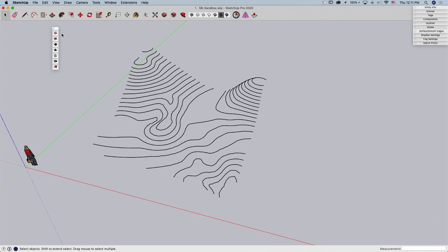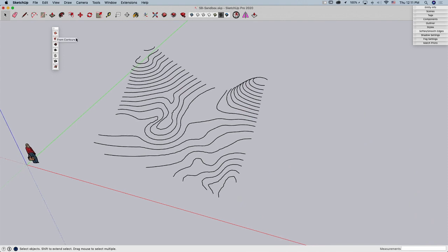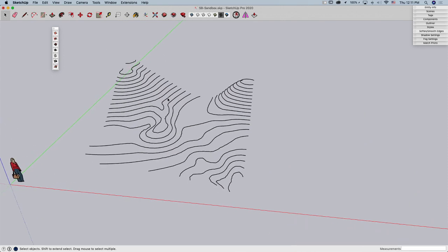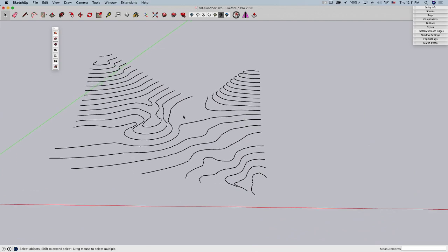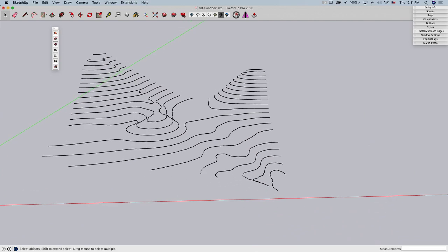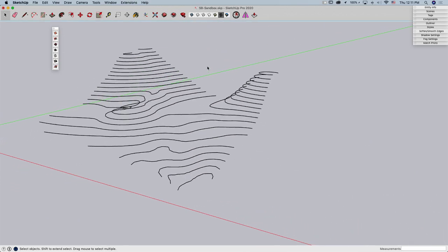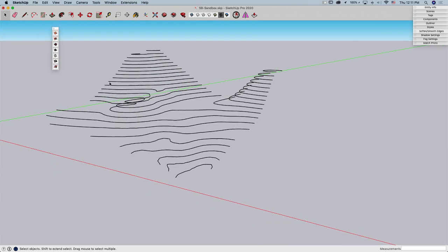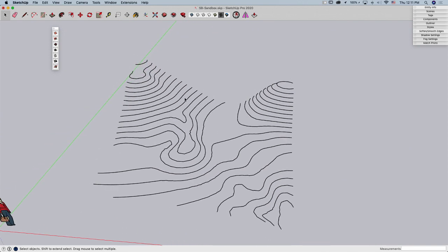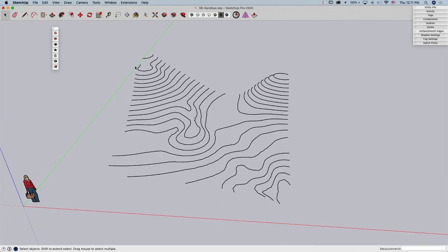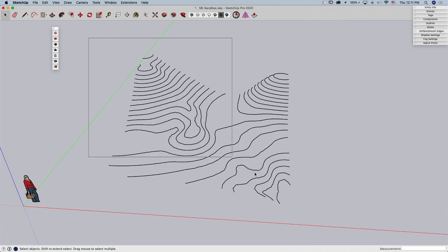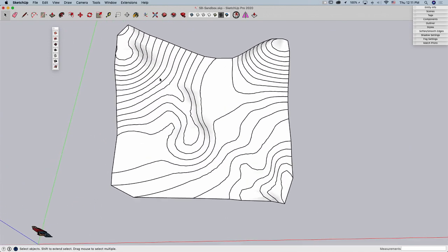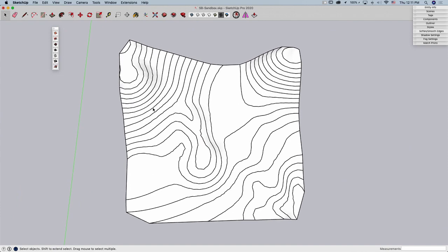So the first one we'll look at is this one up top called From Contours. What From Contours lets you do is take lines, so maybe this is imported from a topographical study or another CAD file, or maybe I just drew a bunch of lines in SketchUp. Whatever the case is, I can select these lines, click From Contours, and what it will do is just skin that whole thing.